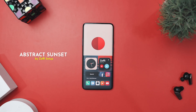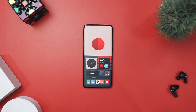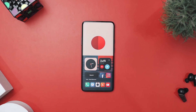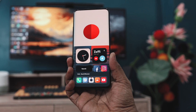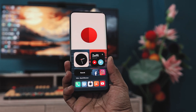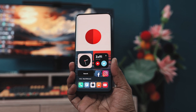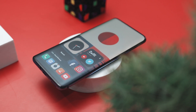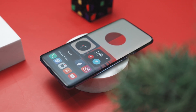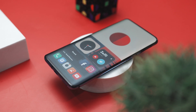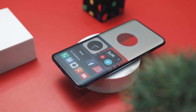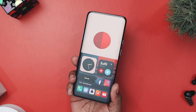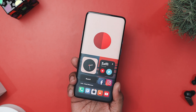Our next setup is called Abstract Sunlight by Zafi Setup. If you're looking to add a touch of modern art to your phone, this minimalistic and striking Android setup will captivate your every glance. At the center of this design is a bold geometric wallpaper featuring a split circle in rich warm tones of red and orange set against a calming beige background. The wallpaper is a masterpiece of simplicity — its half and half design creates a sense of balance and harmony. The deep red and orange hues draw the eye, creating a focal point that's both dynamic and soothing.